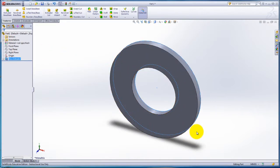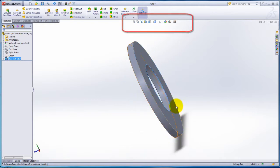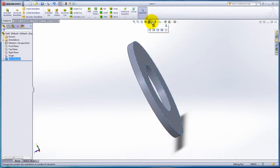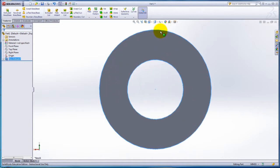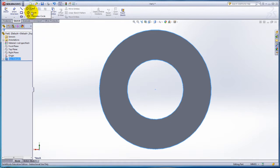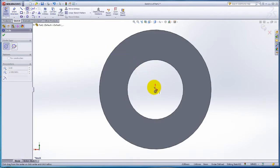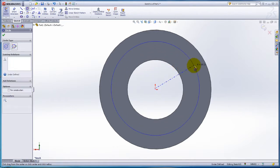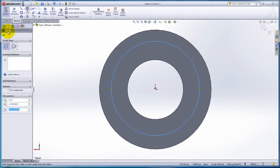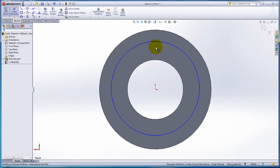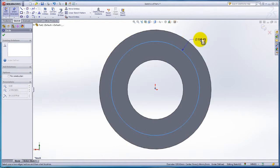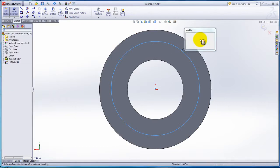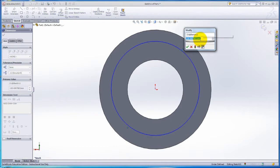To change the view orientation, click on the view orientation on the Standard Views toolbar. Change the orientation to Back View. Go to the Sketch tab and click on the circle to create another circle from the origin. Click on the Smart Dimension and select the circle. Dimension the circle to 150mm.